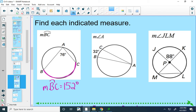In the next one, I'm told that this arc measures 32 degrees and I want to find the measure of angle A. My inscribed angle will always be half of my intercepted arc, so half of 32 is going to be 16.